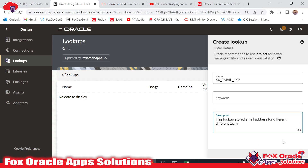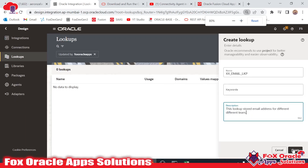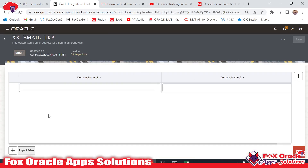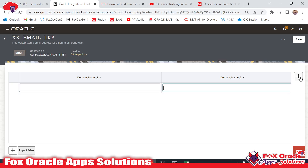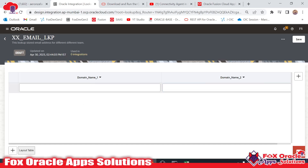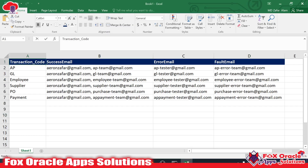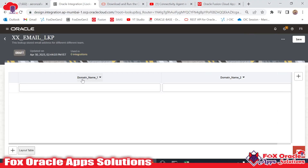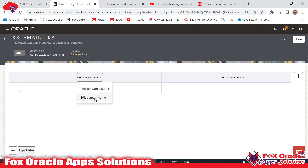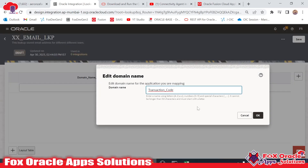Now click the Create button and the lookup will be created. By default we have two columns, and if you want to add columns you can click the add column button. You can also change the column names — so here I will change the first column name from the default 'Domain Name 1' to 'Transaction Code', so we can identify the email for which transaction.